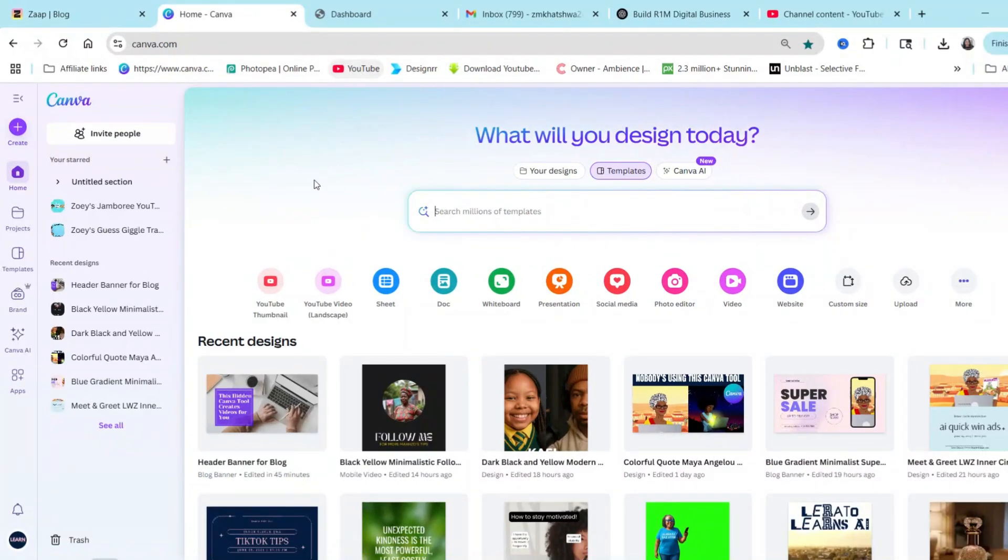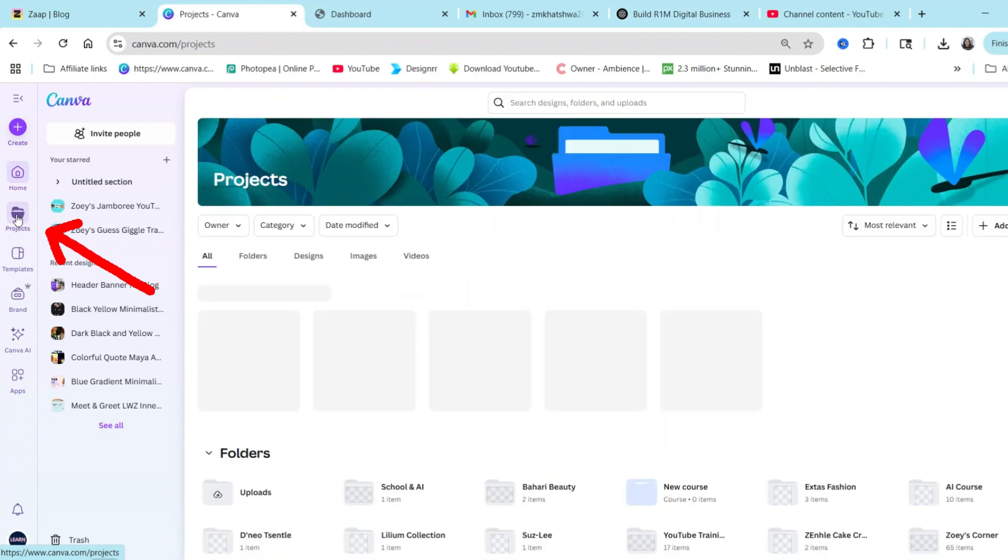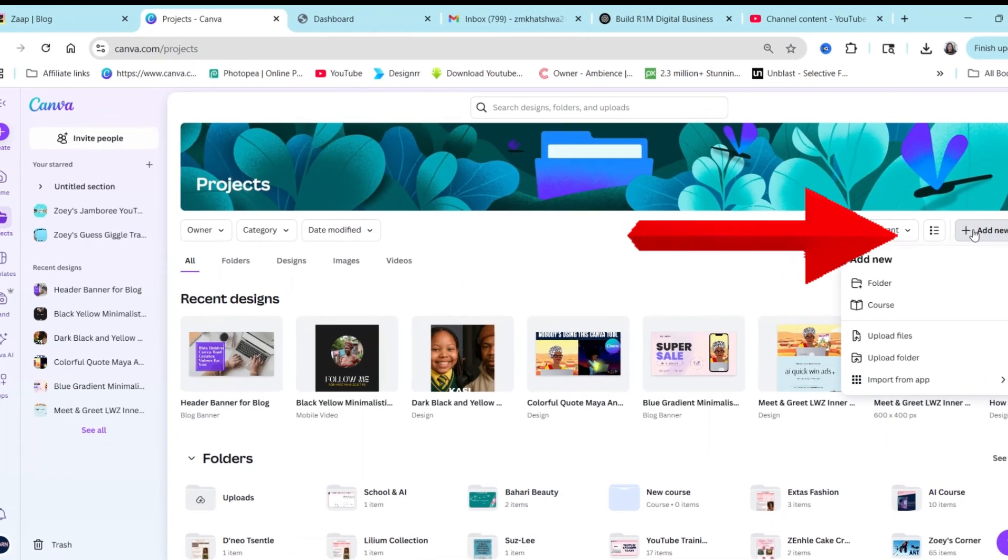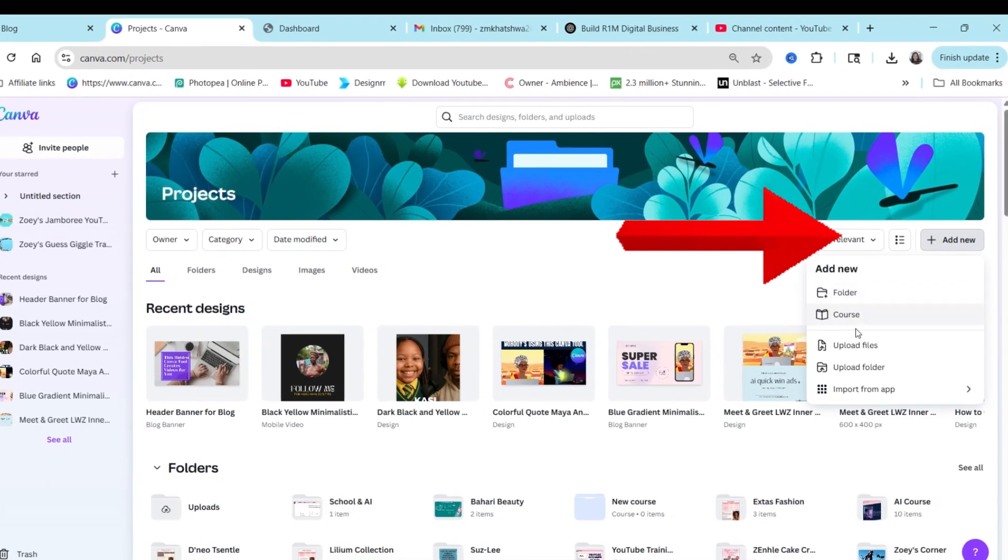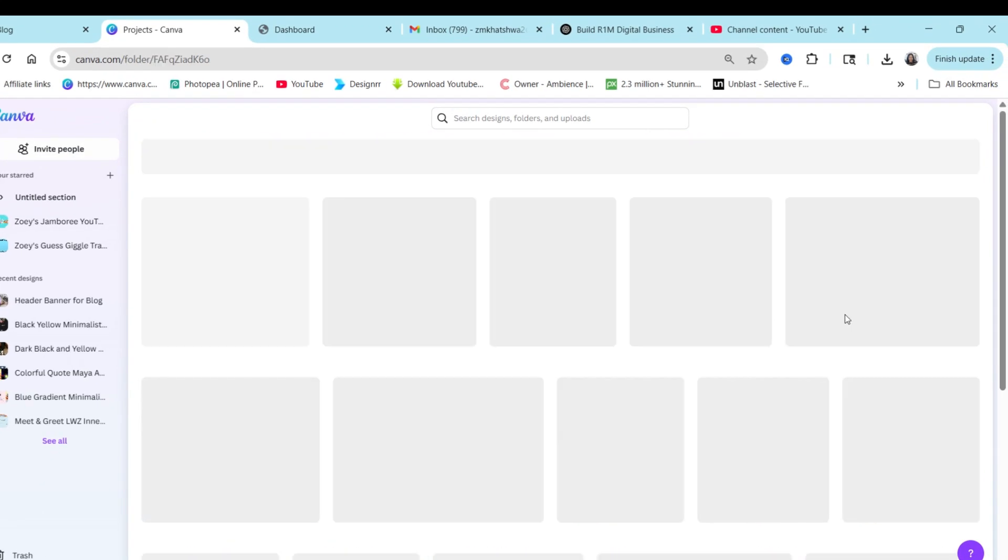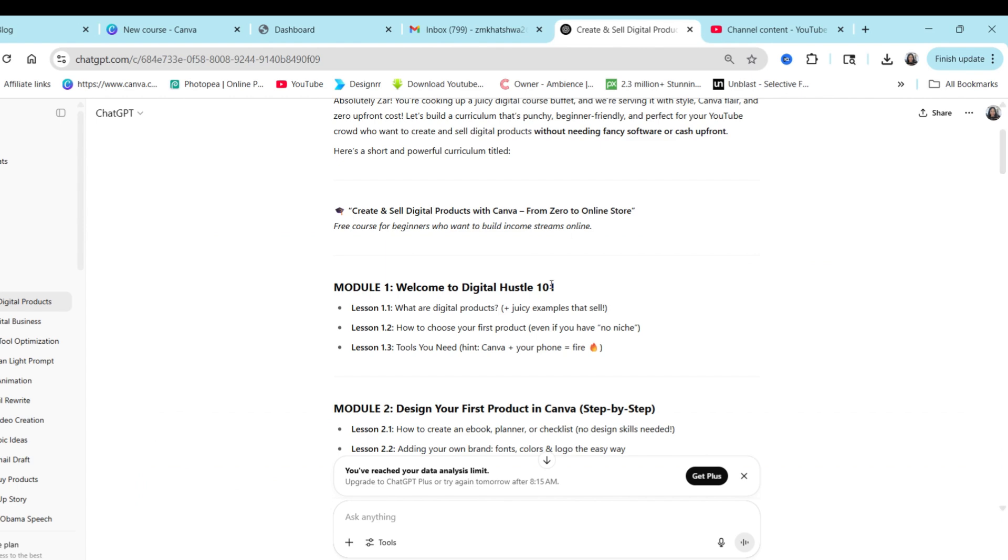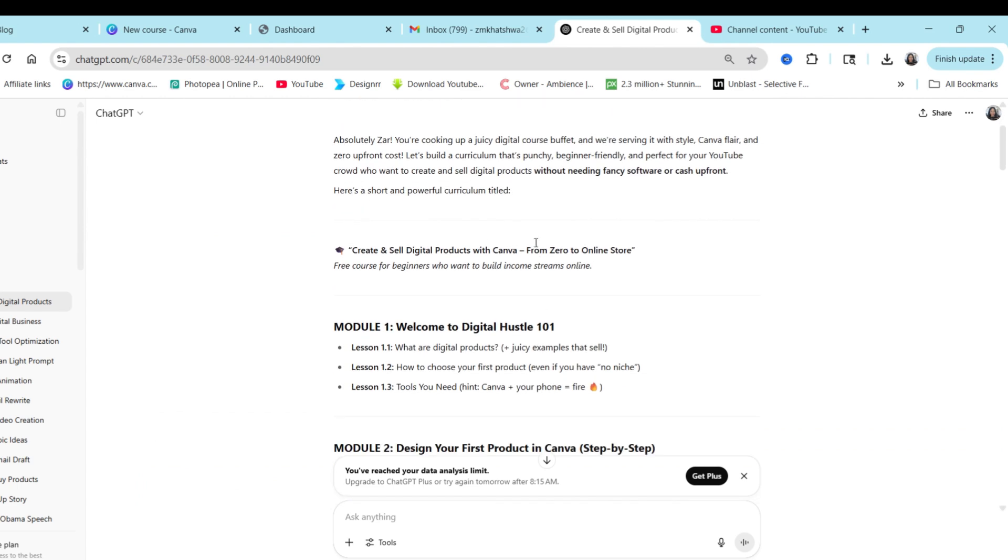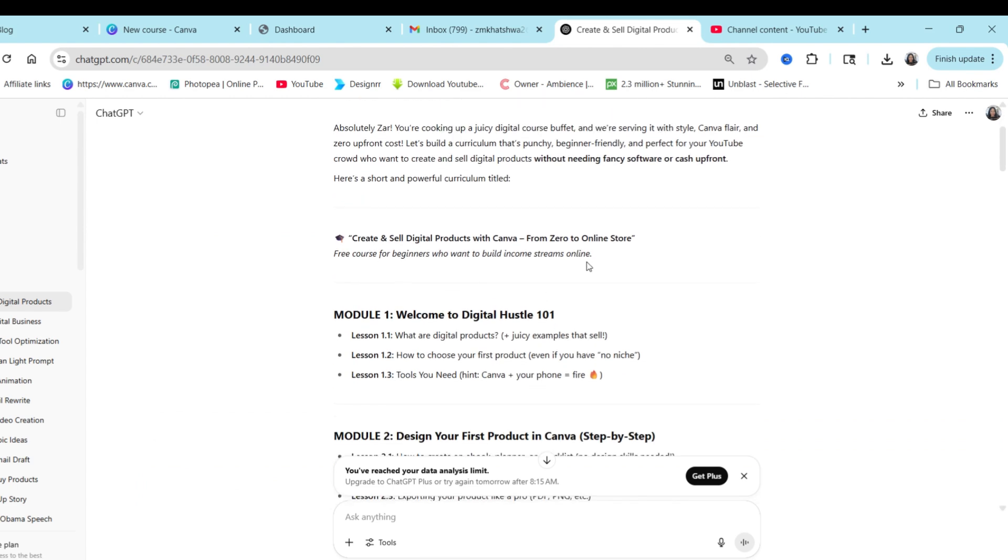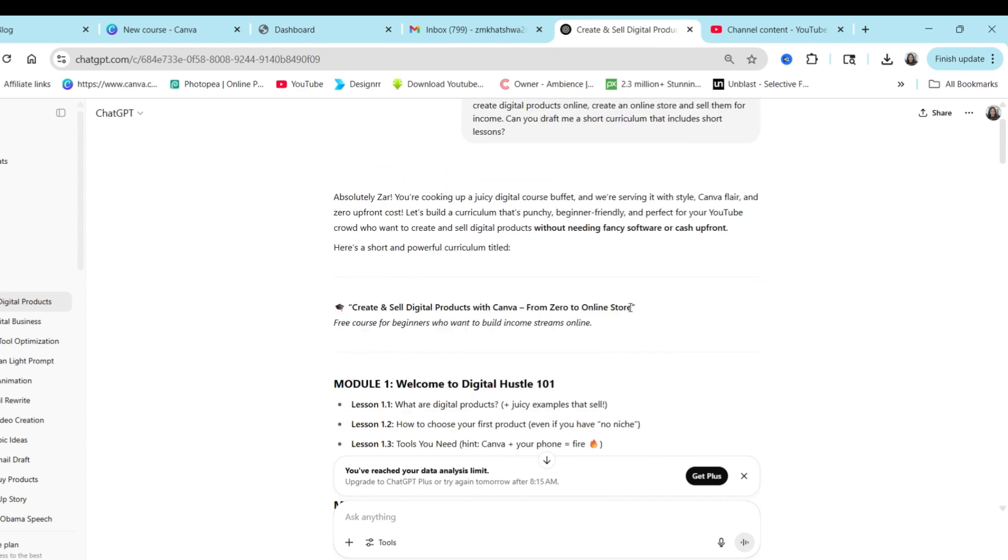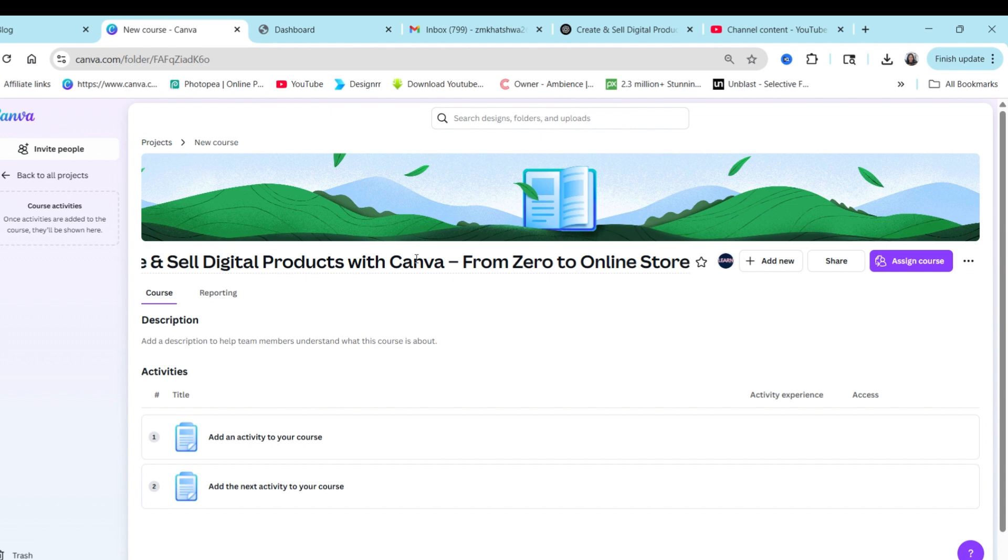Once you have your Canva open, you're going to go to your projects to start creating your course. You're going to select where it says add new and then you're going to select the course to start creating a brand new course. So you would start by naming your course and like I've showed you before, if you went to your buddy and your assistant, you probably have the name of your course. Copy and paste and adjust as it suits you. So I'm going to go and copy the name of the course and then paste it on here.